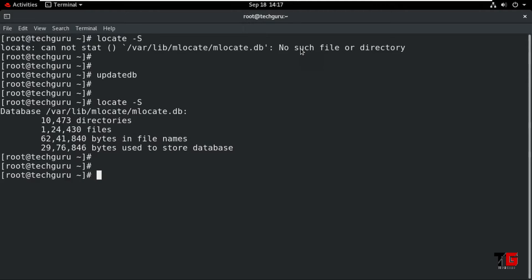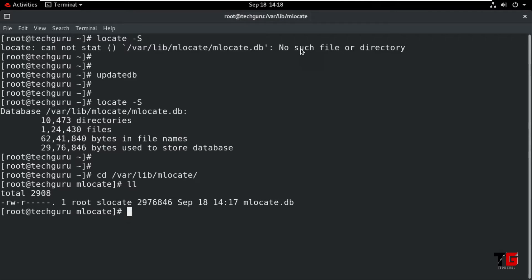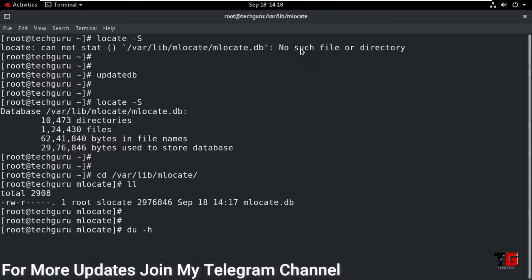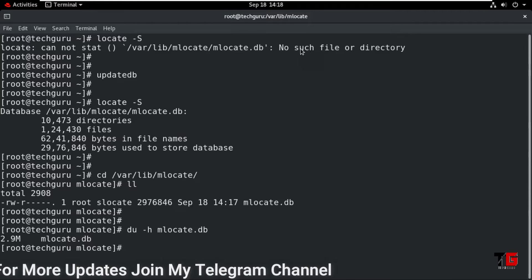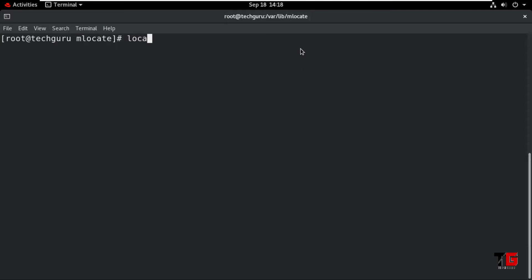The database is available at this location. Now go to that location using the cd command: 'cd /var/lib/mlocate'. Type the command 'll' to see the mlocate.db file is available. Now check the size of this file by typing the command 'du -h mlocate.db'. It will show the file size is 2.9 MB.